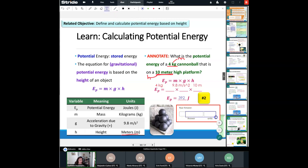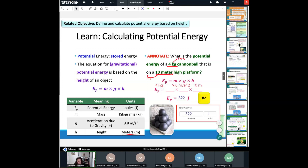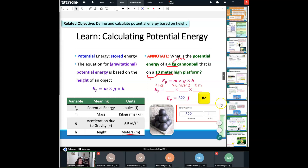Let's put that into our notes. The answer is 392 and the units are a capital J. I'll put the units into the chat box for those of you using alternative devices. Give yourself about 20 seconds to get this one in — raise your hand when you're finished. The answer is 392 J.